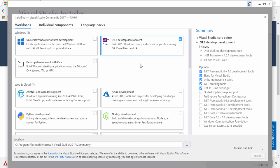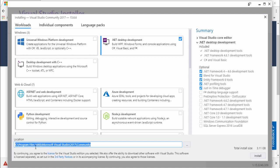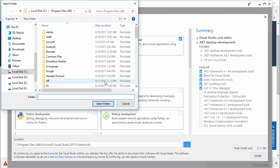Now once you have completed this process, the next step is choosing where to install Visual Studio on your computer. The default path is C:\Program Files (x86)\Microsoft Visual Studio 2017 Community. If you want to change it, click the browse button and select any location you like.